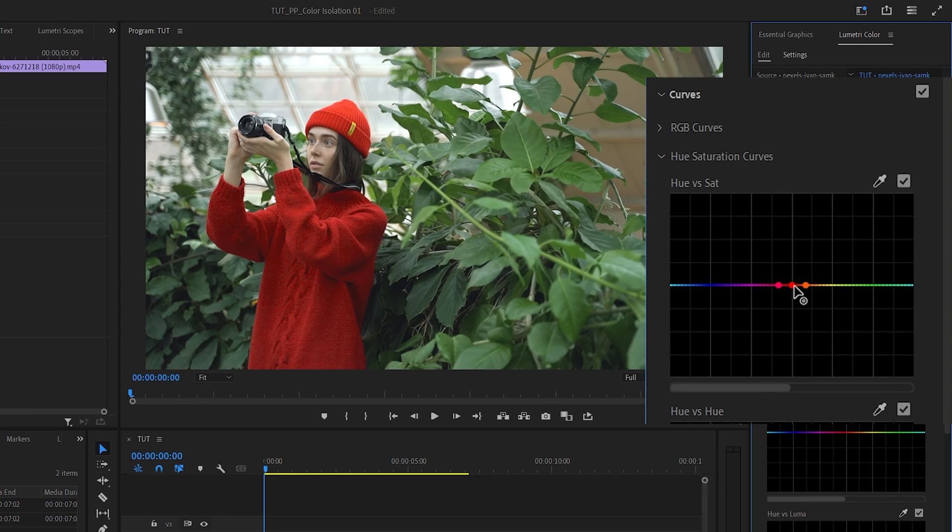The middle point is the color that we've selected and the two adjacent points are the closest to that color on the hue curve.